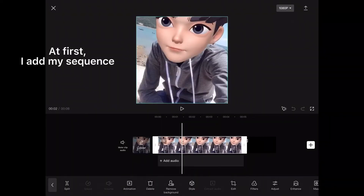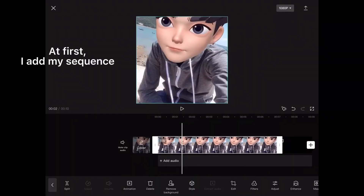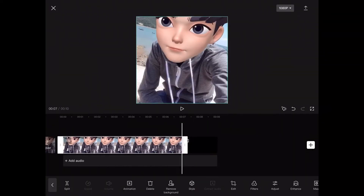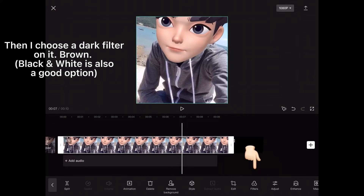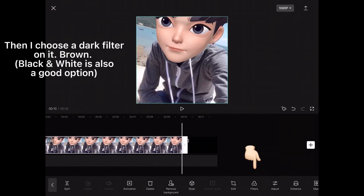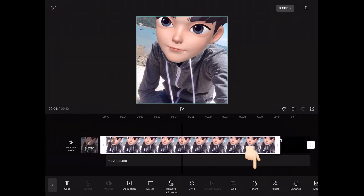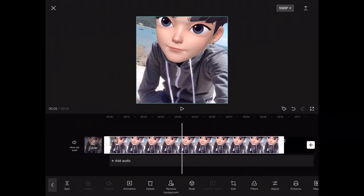At first, I add my sequence. Then I choose a dark filter on it — brown, or black and white is also a good option.